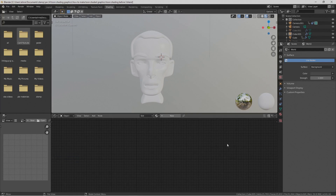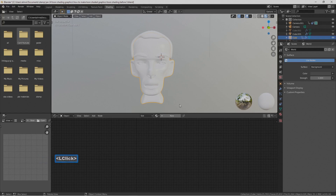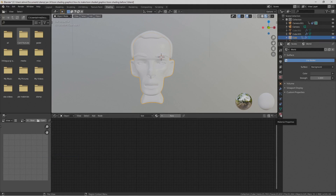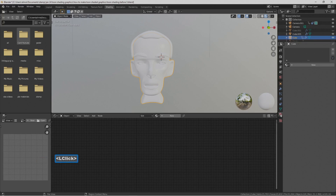In simplest terms, materials or shaders are basically the color we're going to put on this character mesh. To add a material, select the mesh, then either select New in the node editor or go to the material properties on the right — that second button up from the bottom — left click and select New.